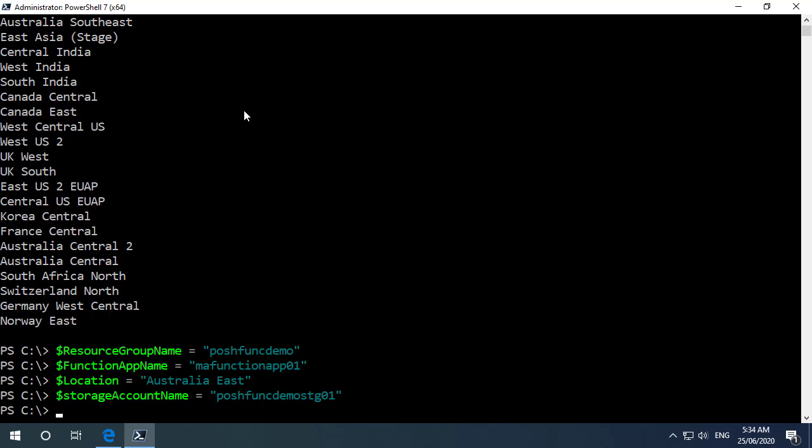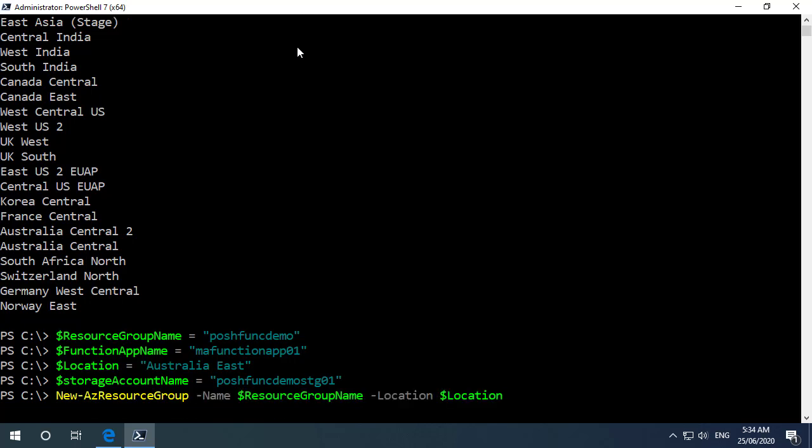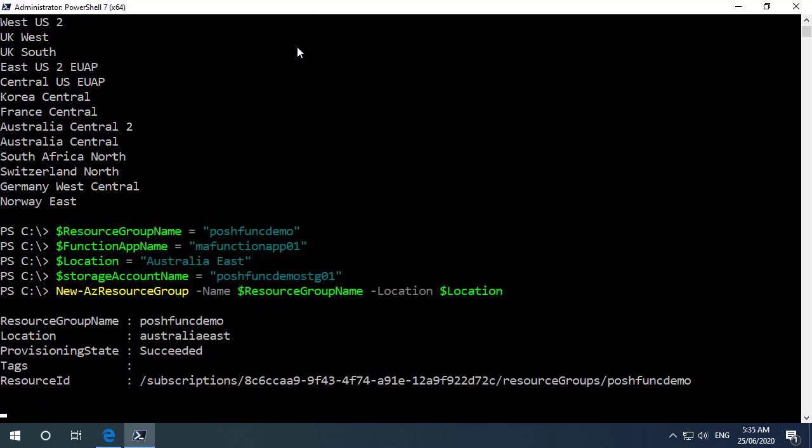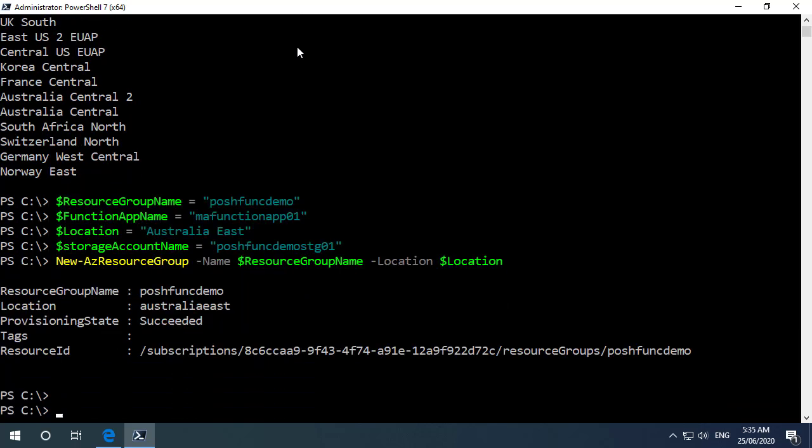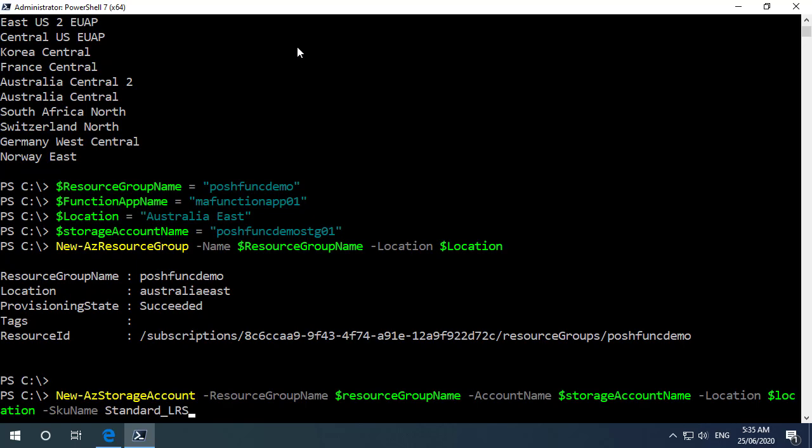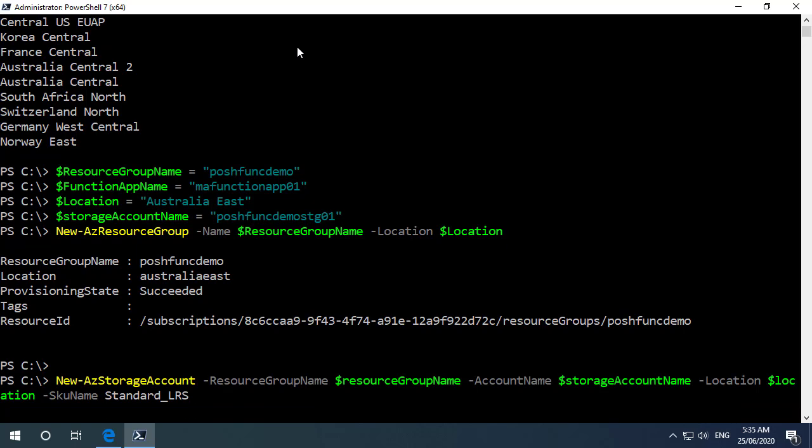Now I'm going to create a resource group and the storage account because those are prerequisites for our function app. So I'm just going to run a new dash az resource group to create the resource group and new dash az storage account to deploy the storage account that we need. Excellent those are done.